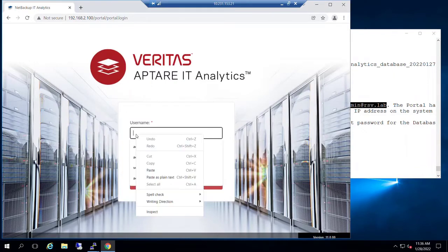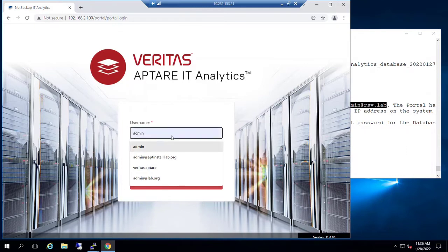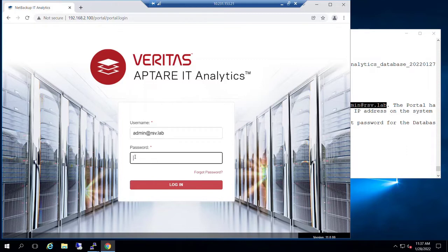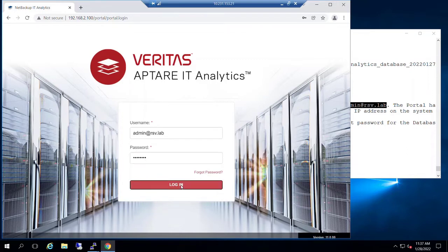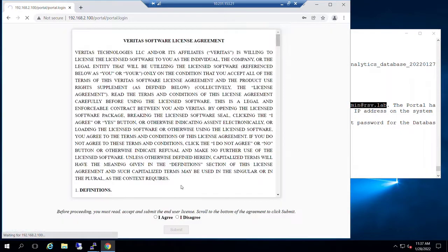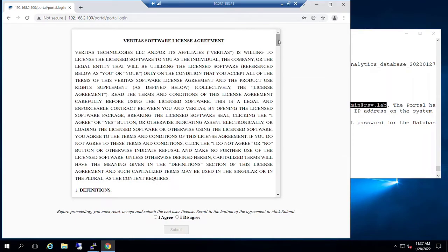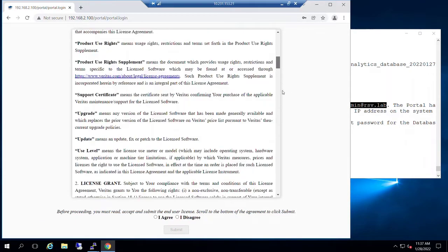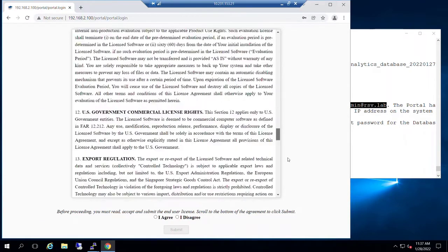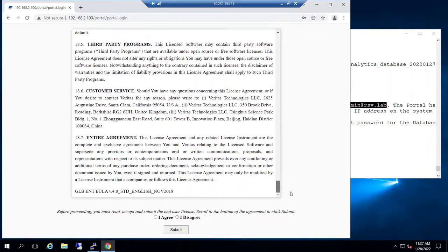So let's prove that. Paste in our username and go ahead and type in that password. As usual, navigate through the license agreement. Presumably you agree. Submit.